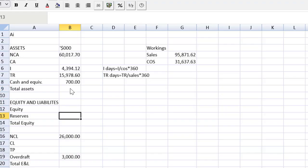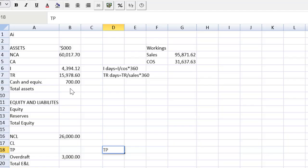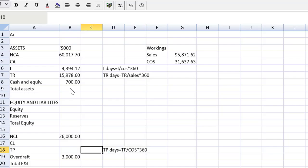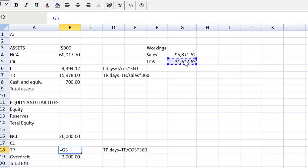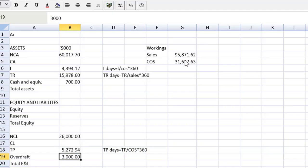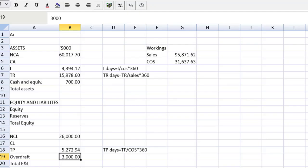Last but not least we can come down here to trade payables and we remember that the trade payable days is equal to my trade payables over my cost of sales times 360. And using the same approach. That will be equal to my cost of sales divided by 360 multiplied by sixty again. And there we get the 5272. Friends at this point it's just a little bit of balancing figure action and we can wrap this up.